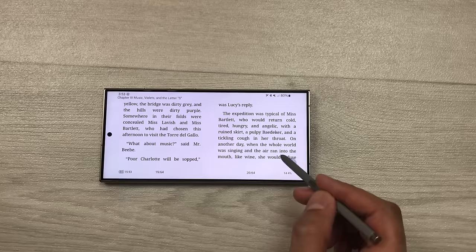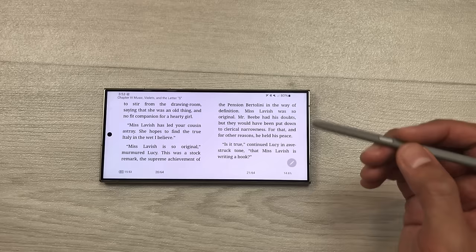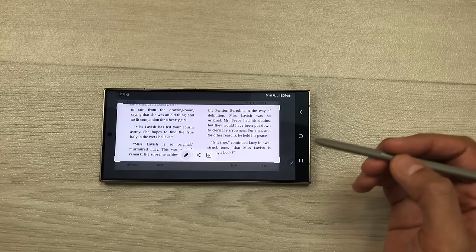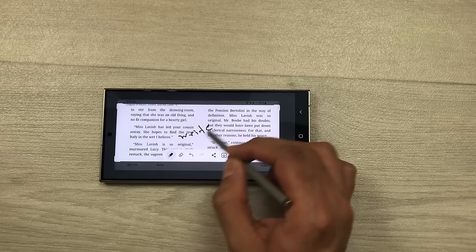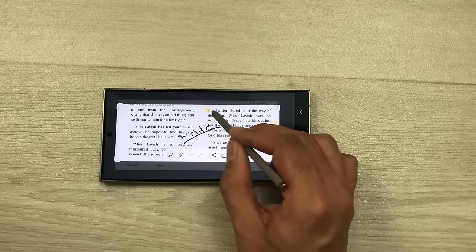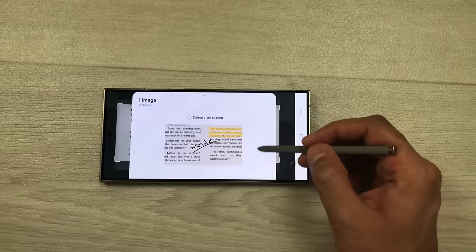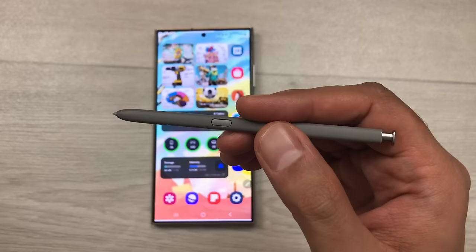The next feature is about screen write. For example you are reading a book and you find some interesting information and you want to share it. Open the air command and use the screen write tool — it will take a screenshot. Now you can write on it using your S Pen, highlight something, and once you finish with your editing you can select the share option and it will show you different platforms to share your screenshot.